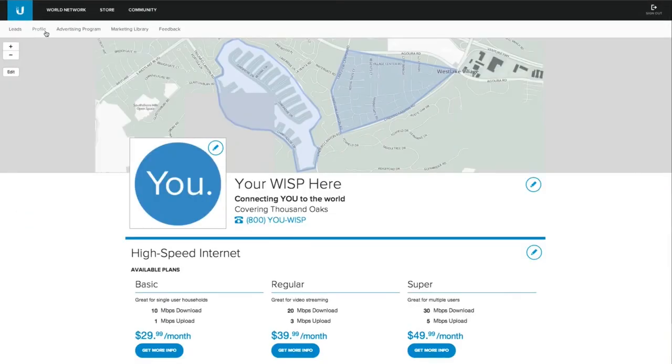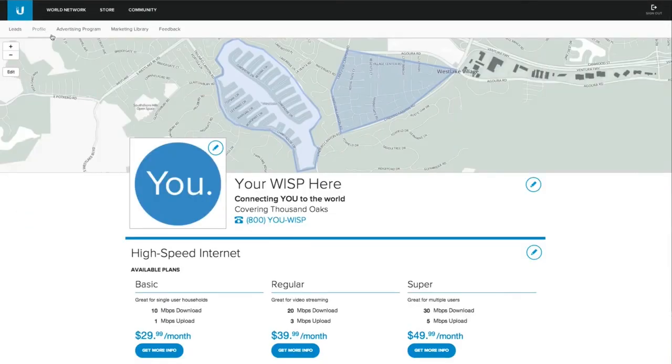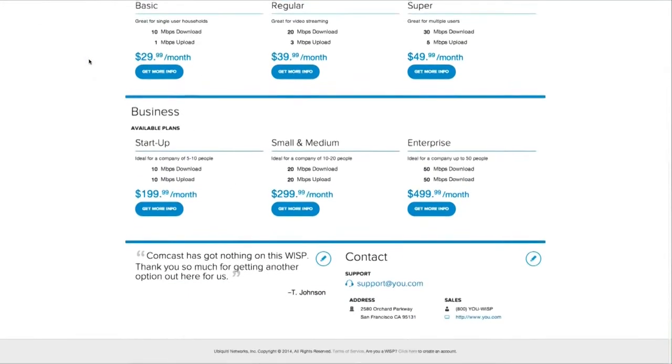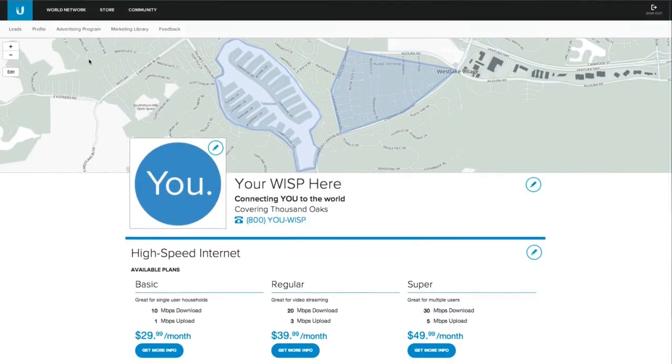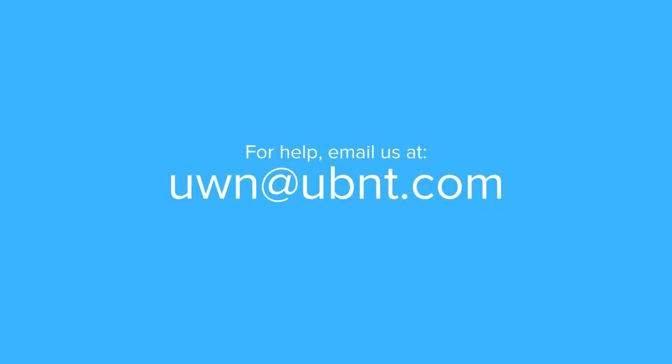Getting on the GoUbiquiti site is simple. If you have any questions, don't hesitate to reach out to us at uwn@ubnt.com. Thanks.